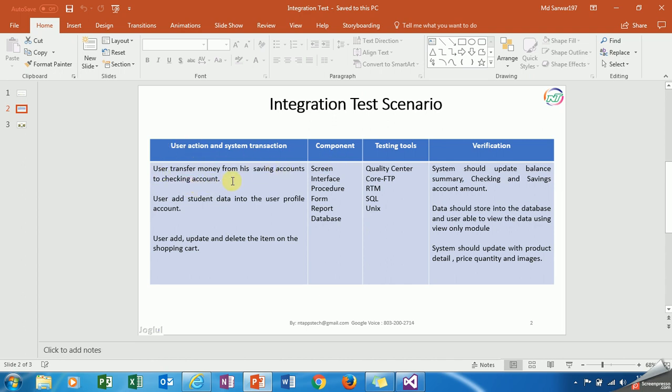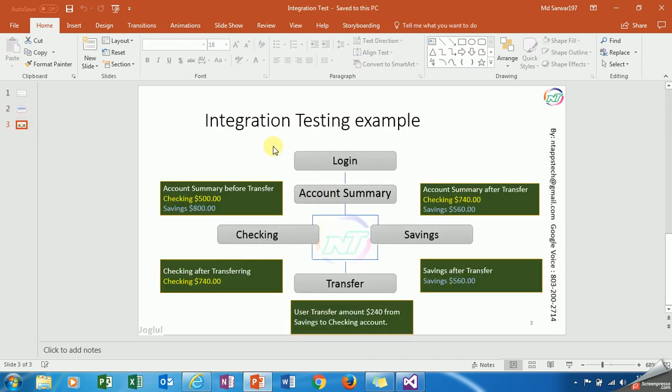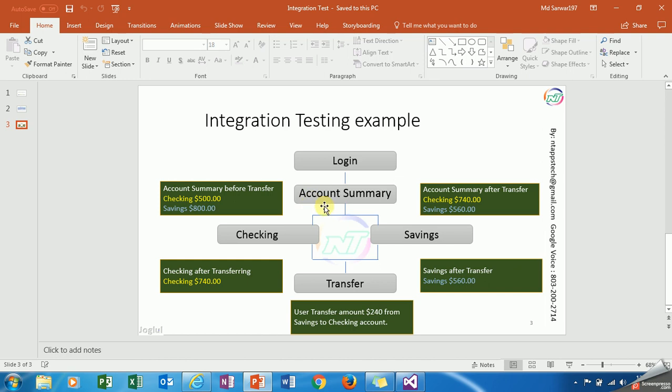Here are some scenarios. User action and system transactions: User transfers money from his saving account to checking account. What is the verification? We have to verify system should update balance summary, checking and saving amount. What are the steps we have to follow to test this scenario? First of all, we have to log into the system. Once you log into the banking domain system, then you will see the account summary. Here is before transfer.